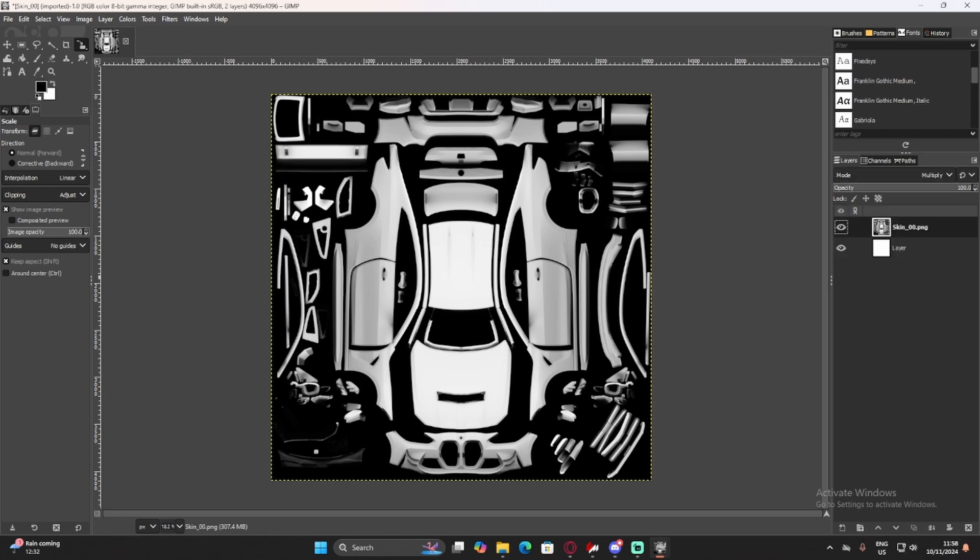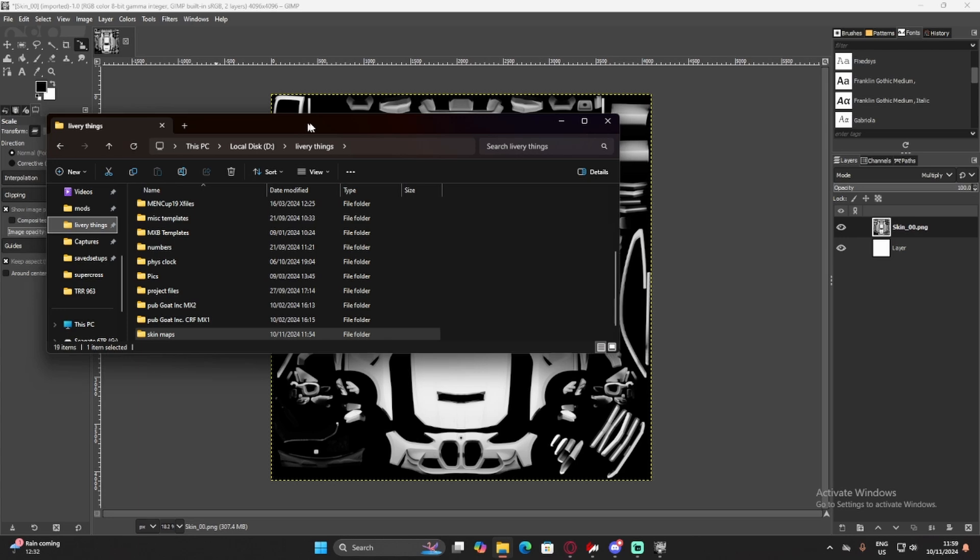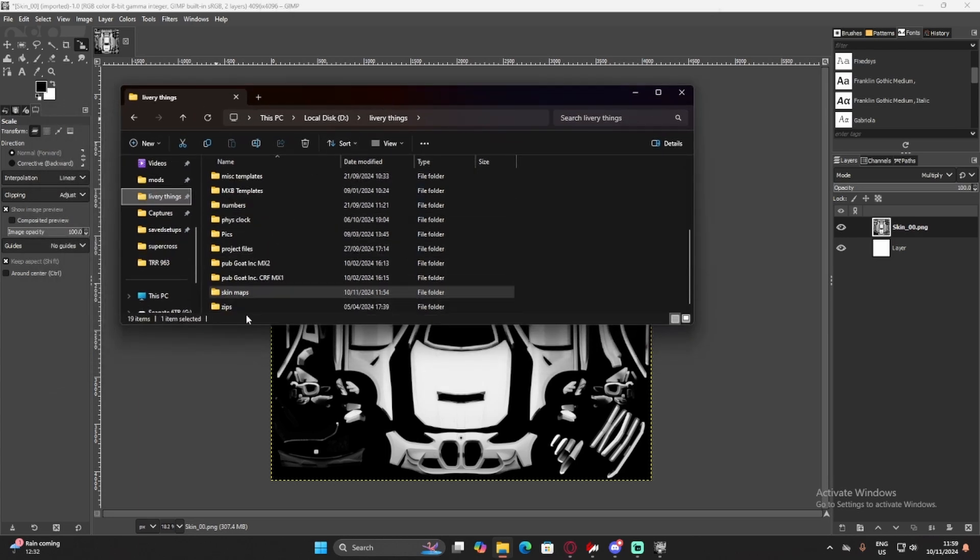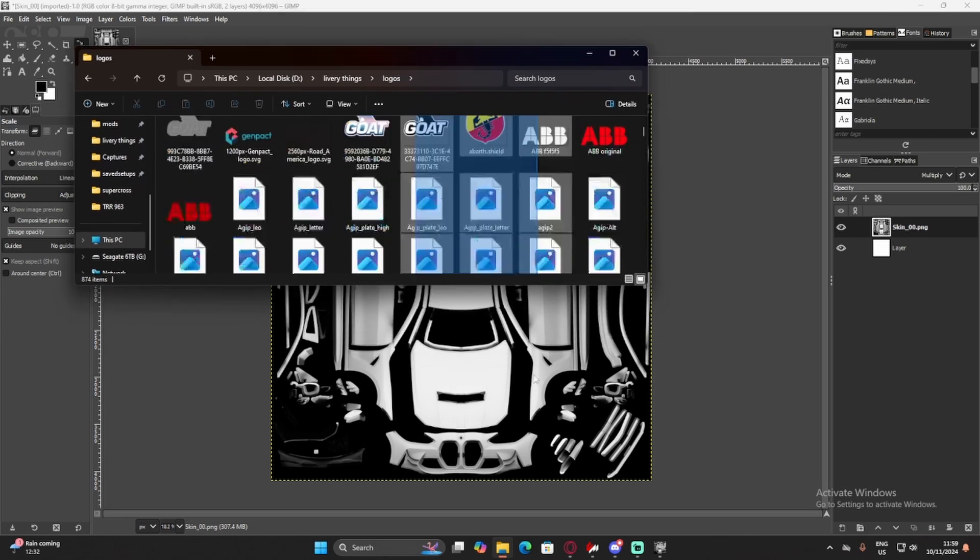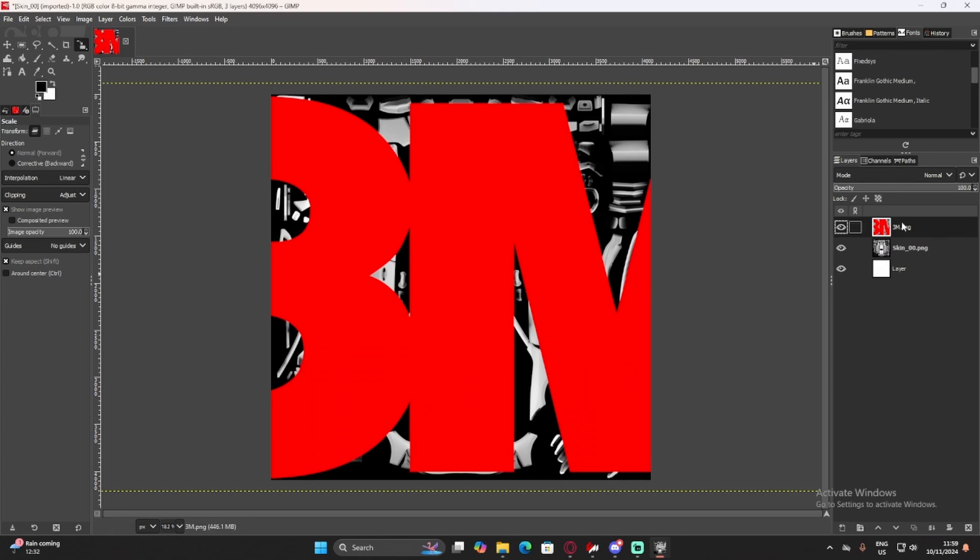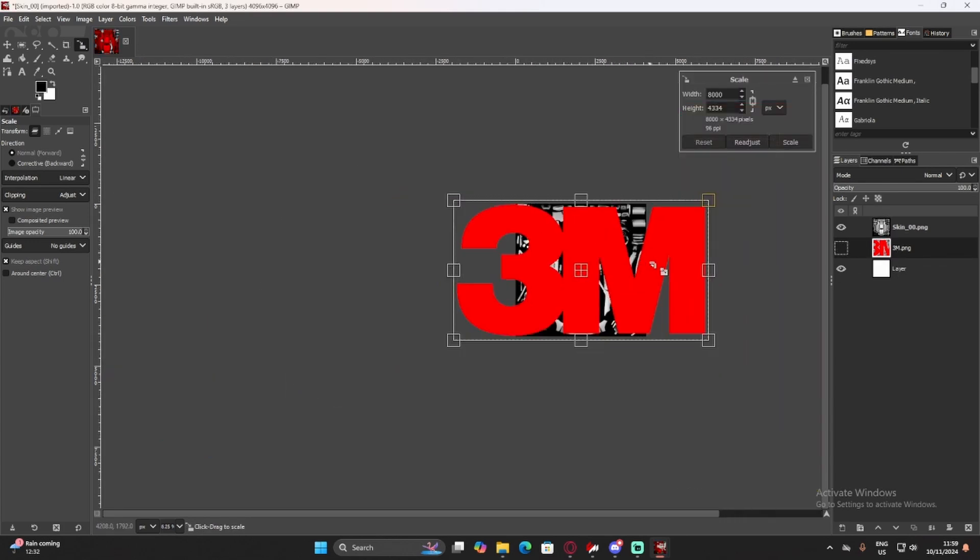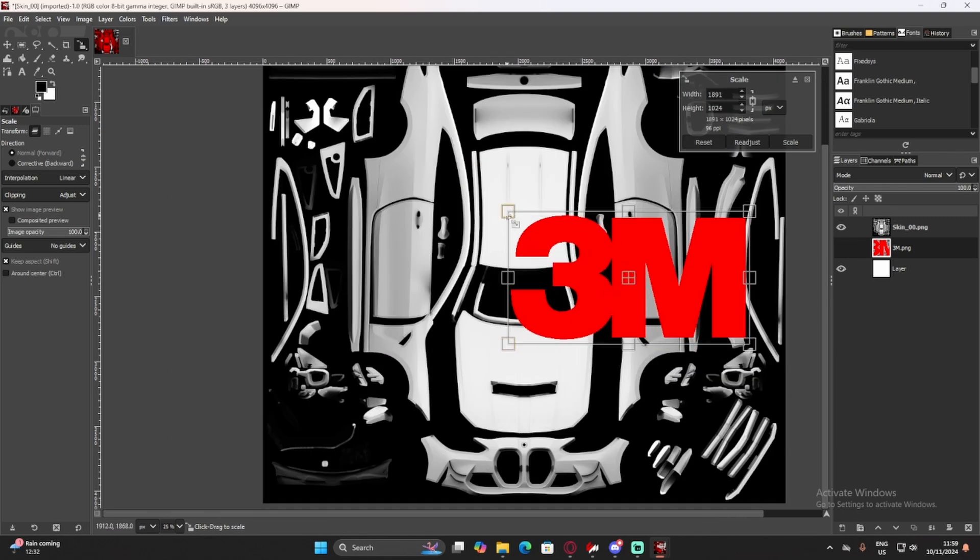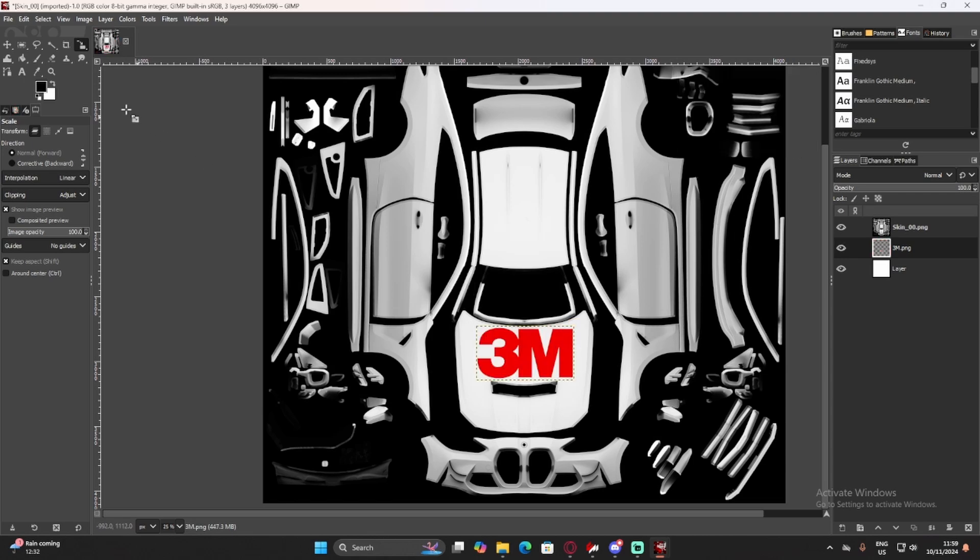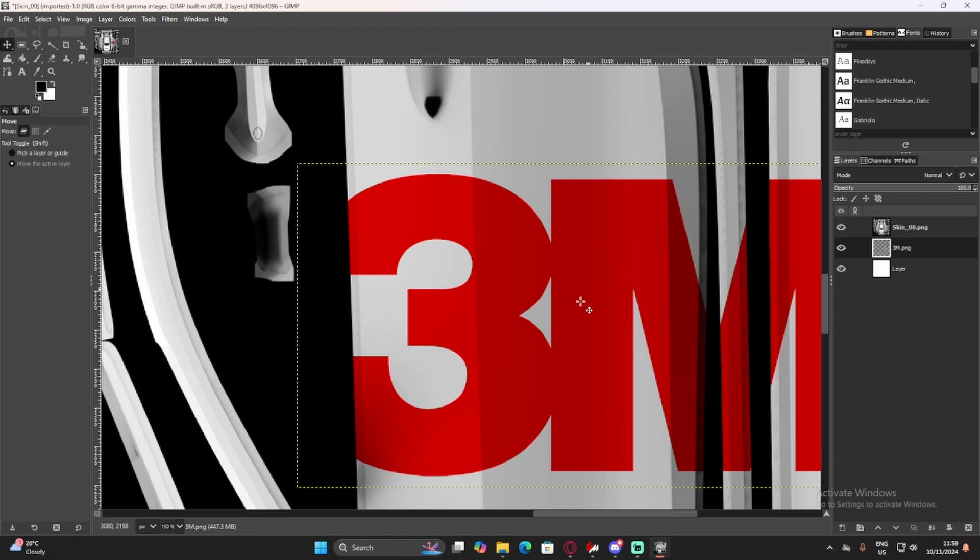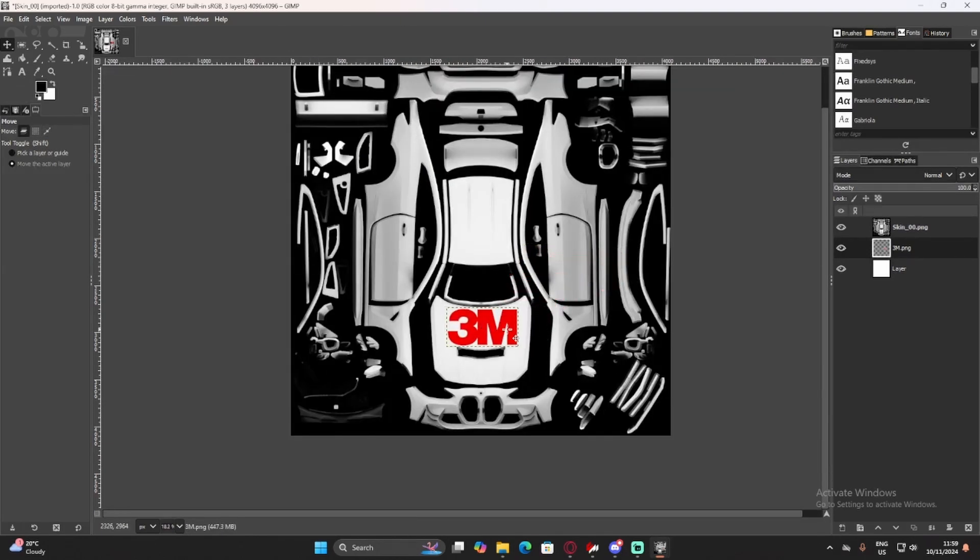Now, what we can do is add whatever decals, designs, logos, whatever we want to the car. So, let's just drag a 3M logo onto here. And we drag it underneath that skin underscore 00 png layer. And you'll see that it works with the little shading, basically. So, if I drag it here, you'll see it works underneath. It gets shaded, basically. Which is what we want. It'll just make it look a bit better. Let's just chuck that 3M logo there on the hood.